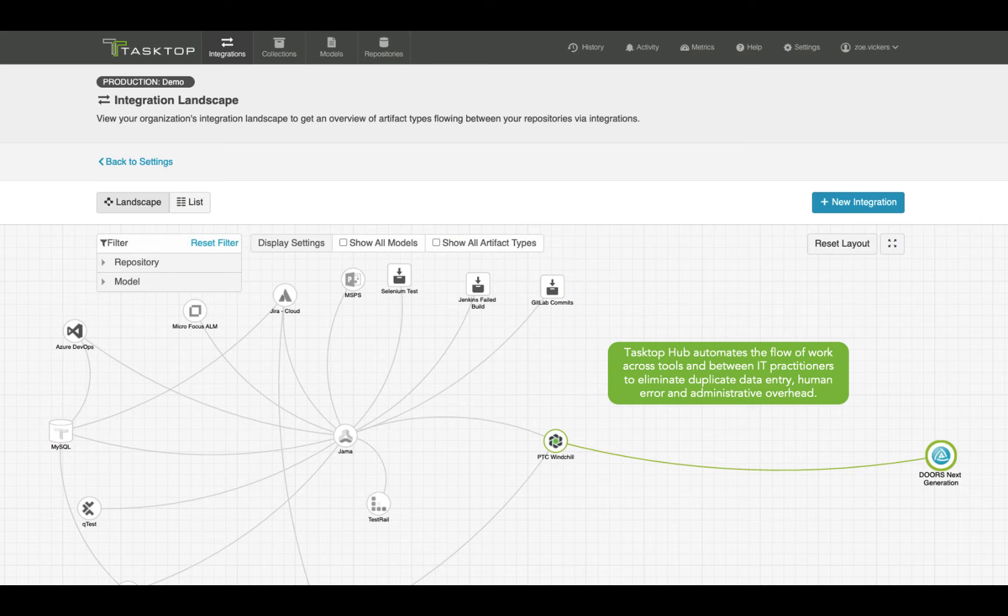Tasktop automates the flow of work across tools and between IT practitioners to eliminate duplicate data entry, human error, and administrative overhead.